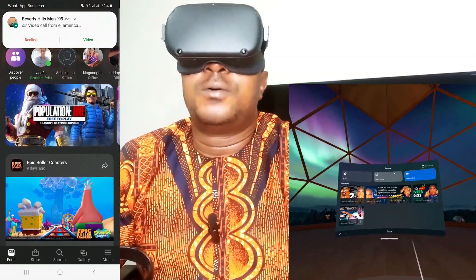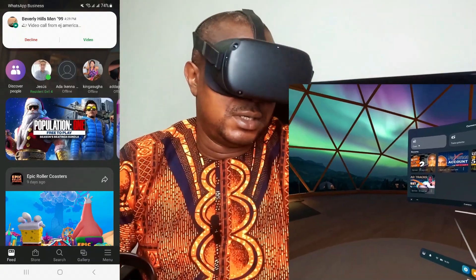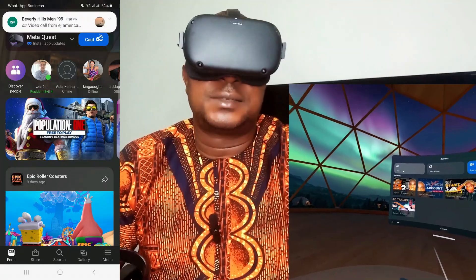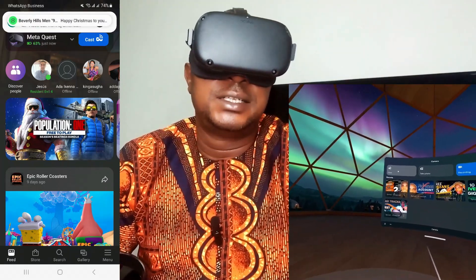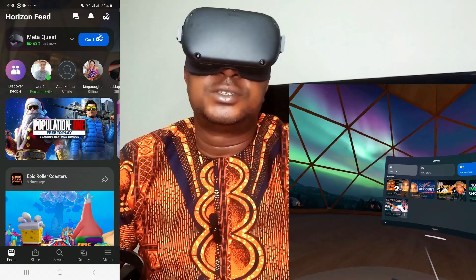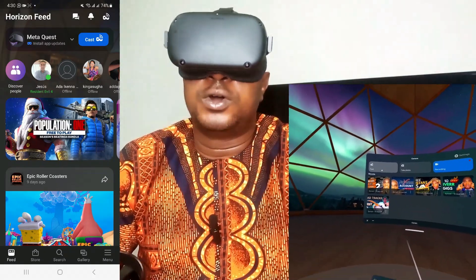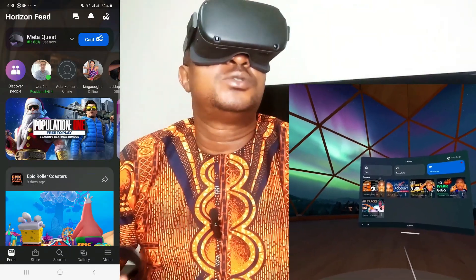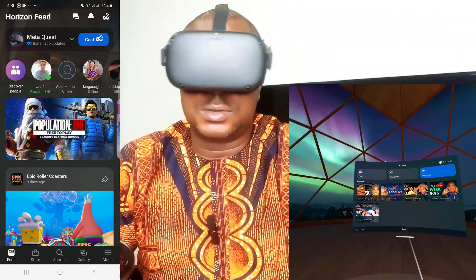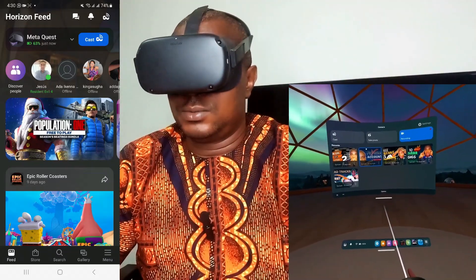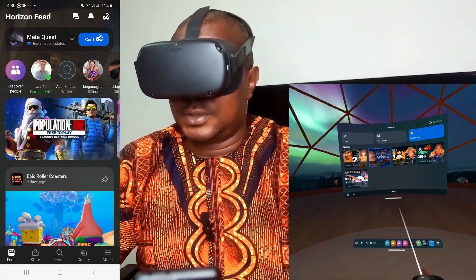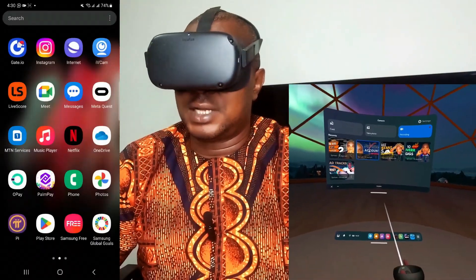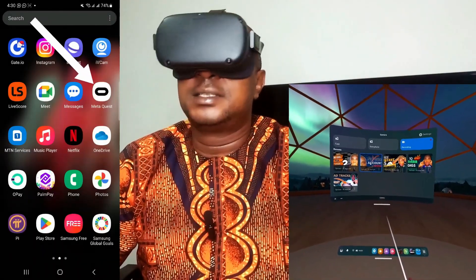Once you click on camera, this window pops up. This is where you can see I'm recording now. All you need to do is just hit on Cast. Once you hit on Cast, this is going to give a signal to your phone, as long as the phone is connected to the same network as the Oculus Quest.